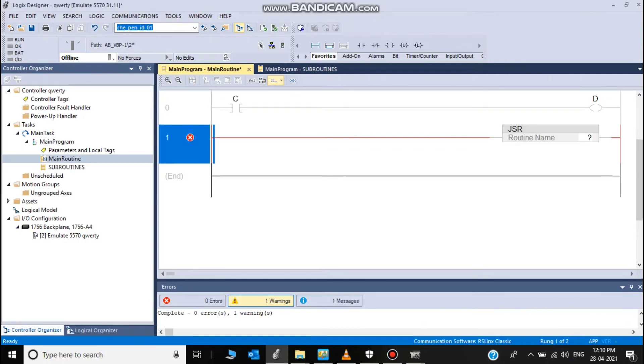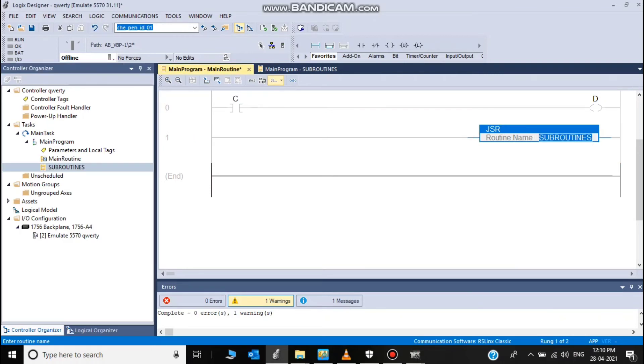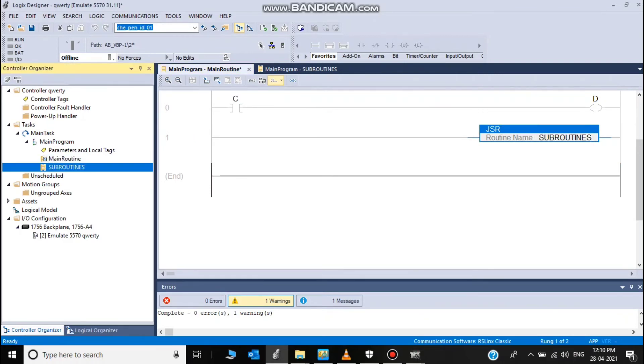JSR, jump to subroutine, and subroutine to transit. Drag and place it.